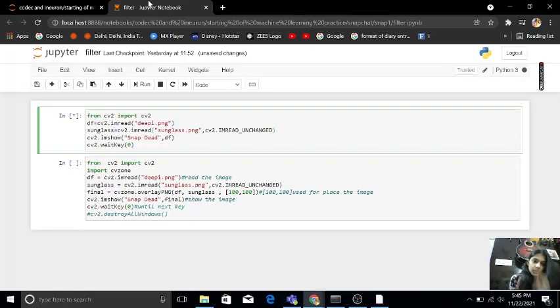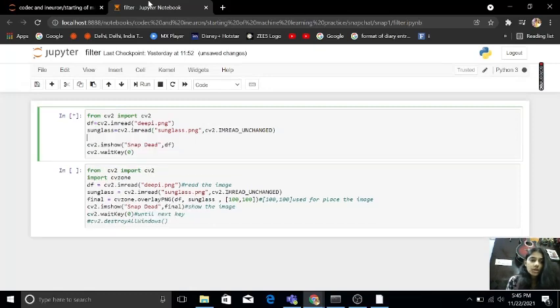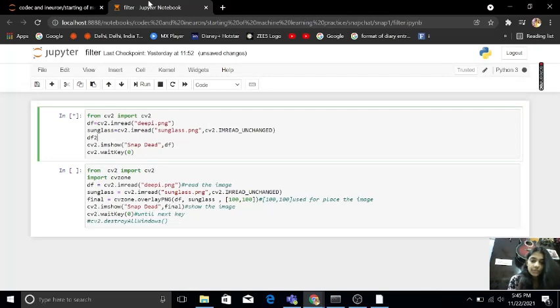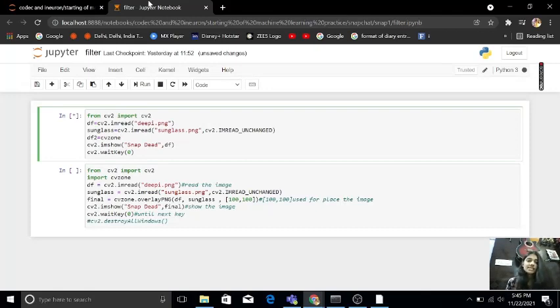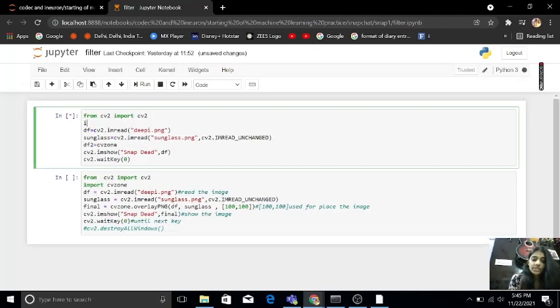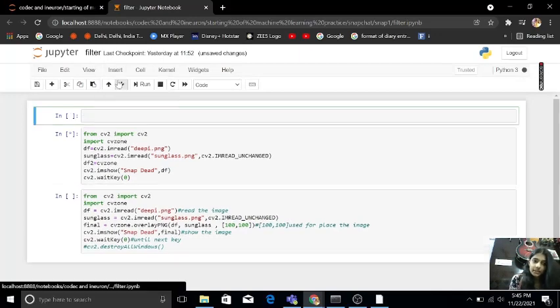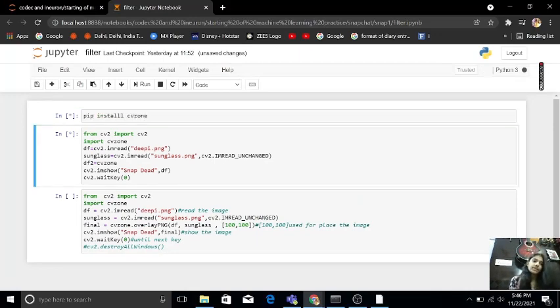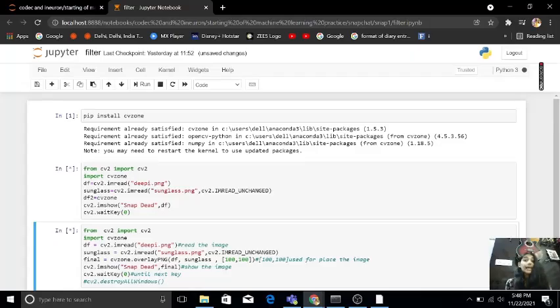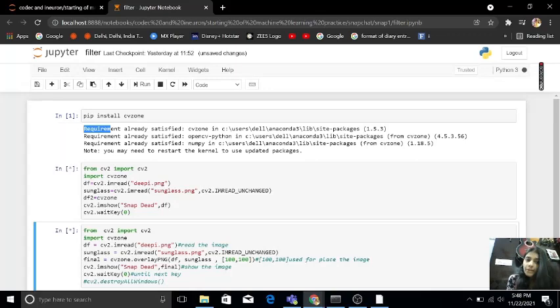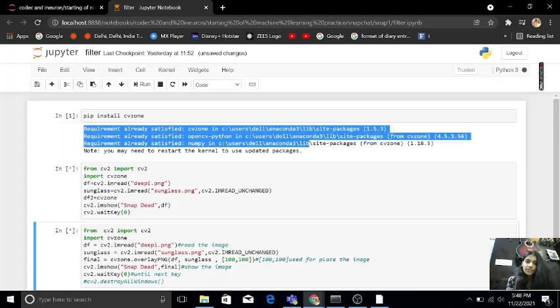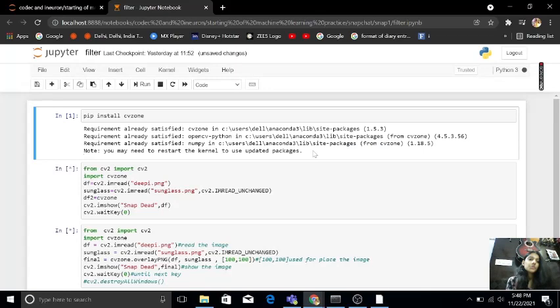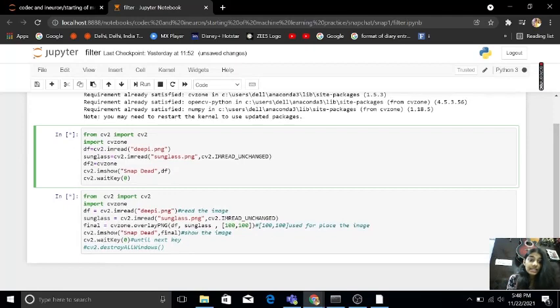Okay, now I want my filter. So I have to use df2 equals to cvzone. For filters, I have to use cvzone. So first of all I have to import cvzone. If you are getting error in cvzone, first of all pip install cvzone. A few moments later, as you can see, requirement already satisfied.